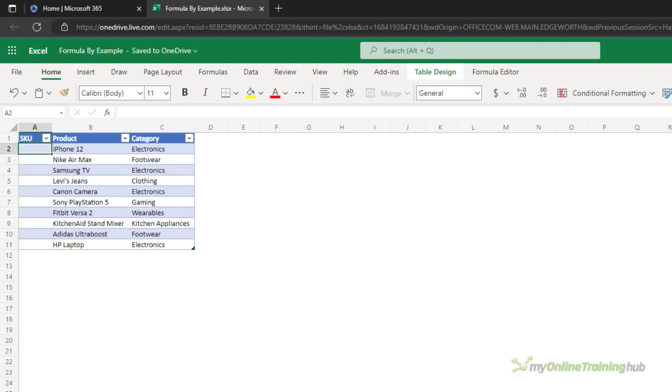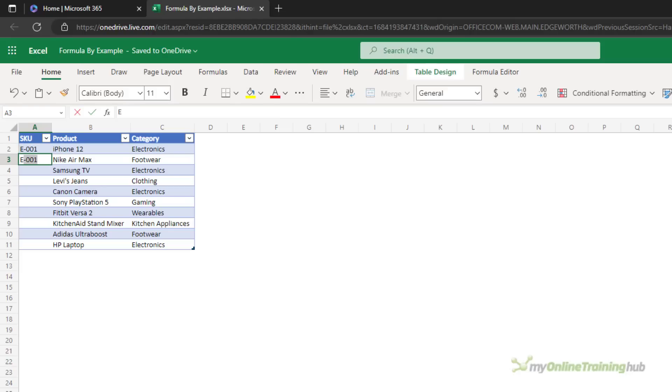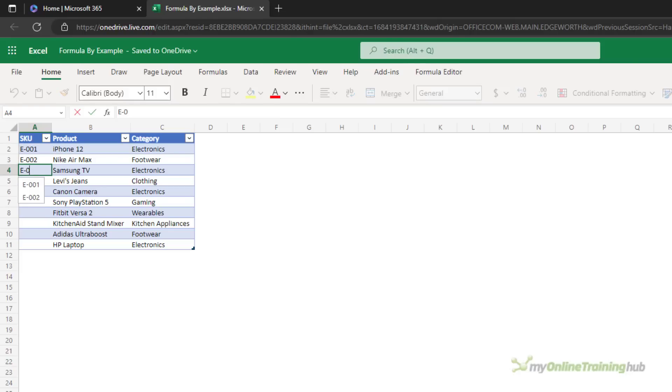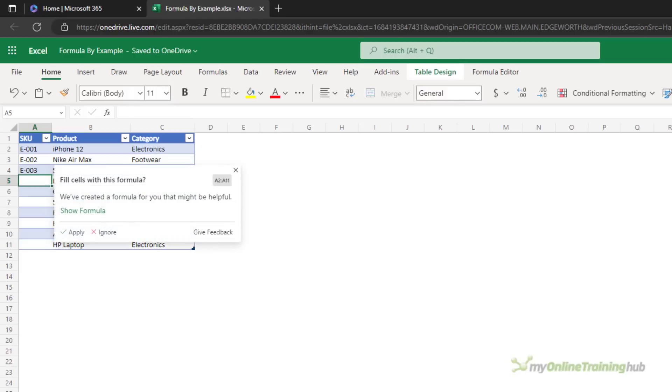Like row numbering, you can give Excel a set of examples and it will detect the pattern and suggest a formula to complete the column. So let's say I want these to be SKU numbers that start with E, zero, zero and then a number. Let's have a look at the formula and we'll apply.